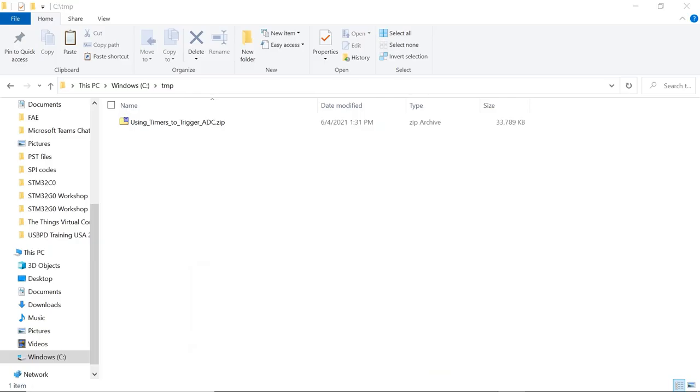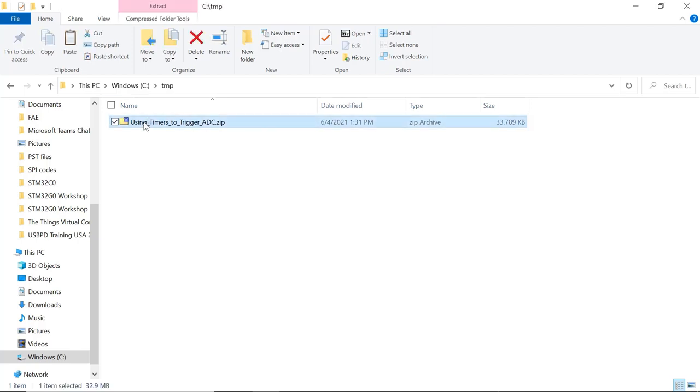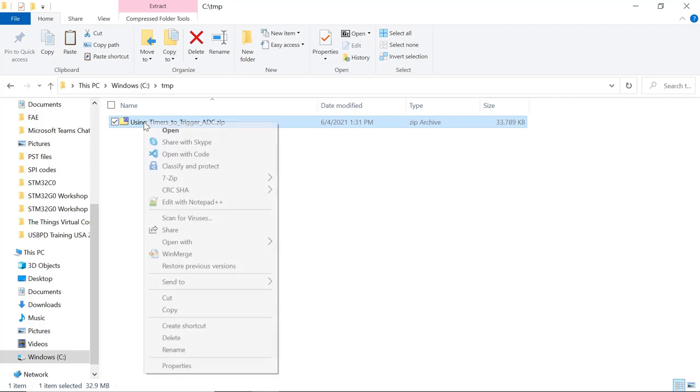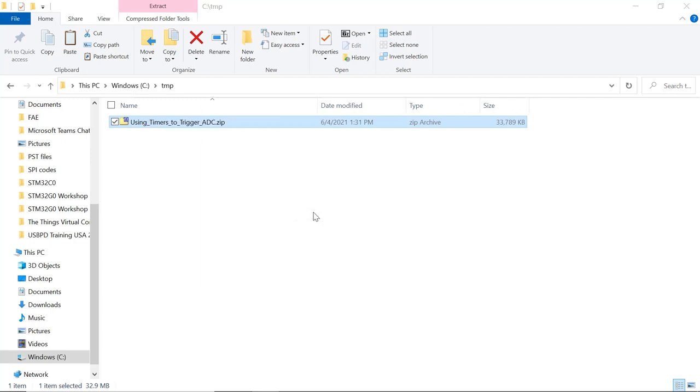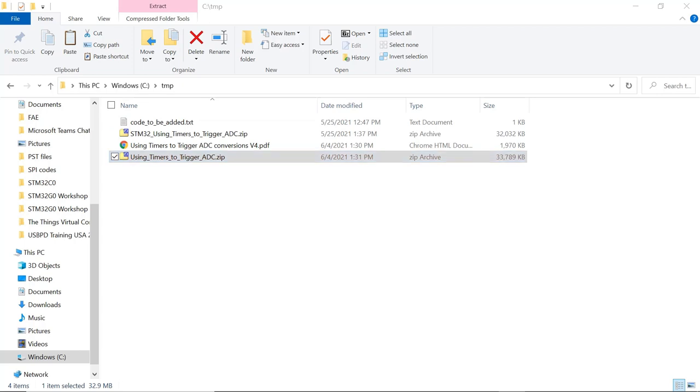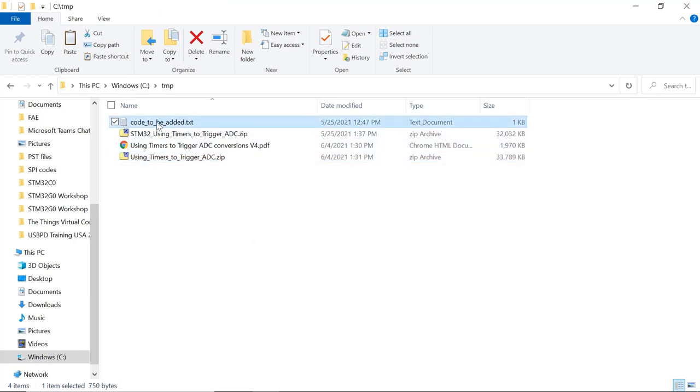Now it's time to add some code to our project. To do this, we're going to use the zip file that you downloaded from the description of the video. Please unzip this file. In the zip file, you will find a text file with the code in order to be added.